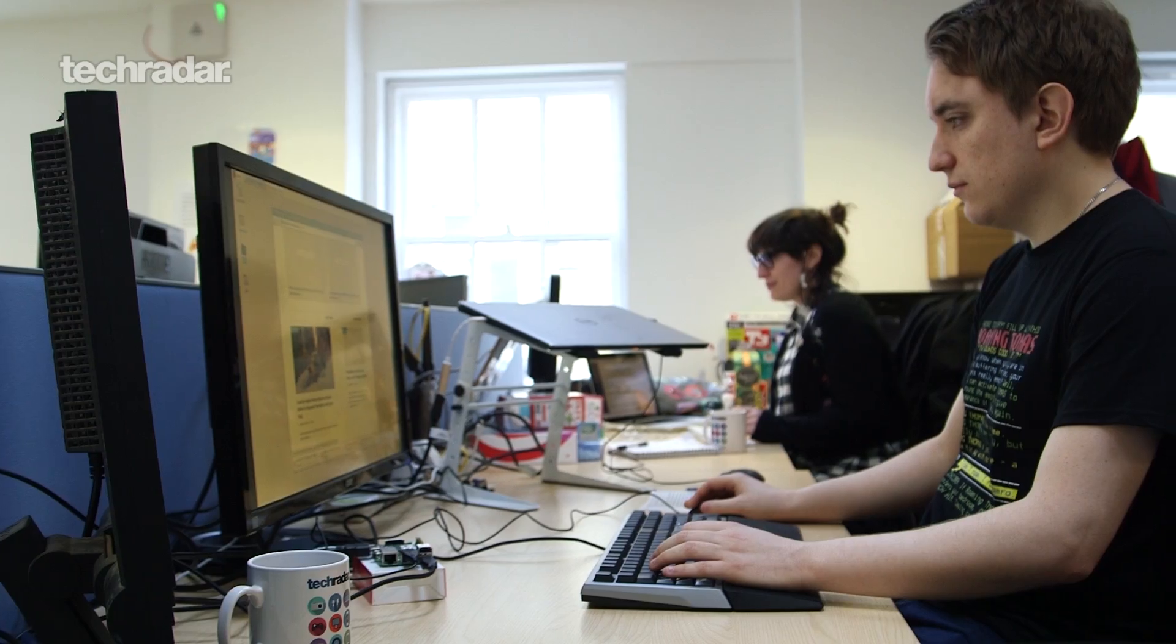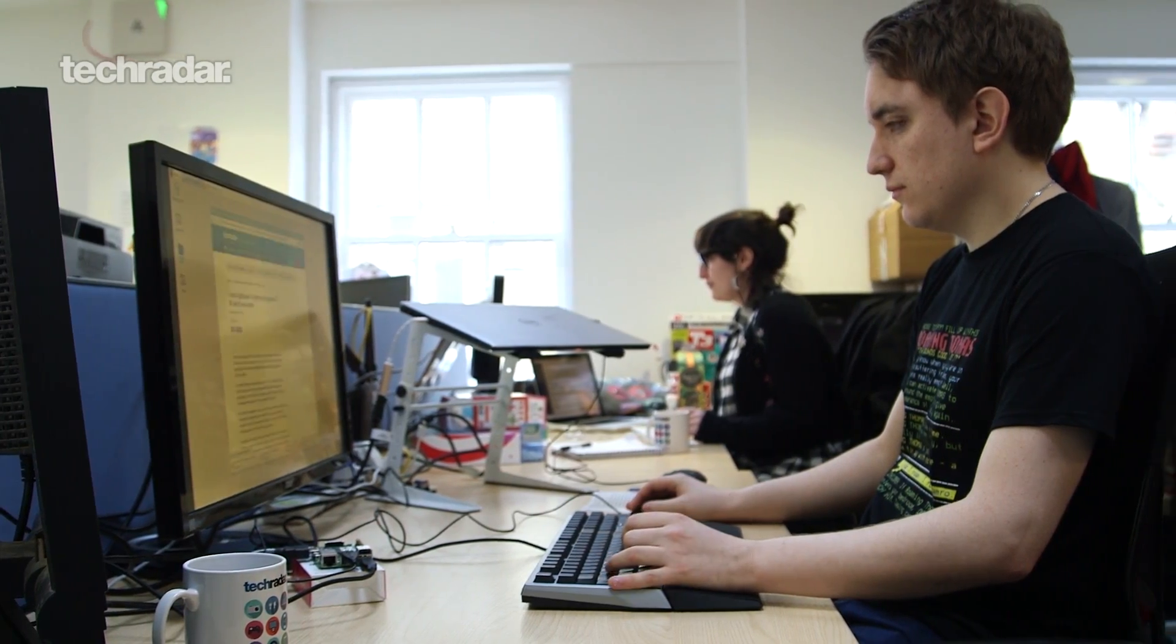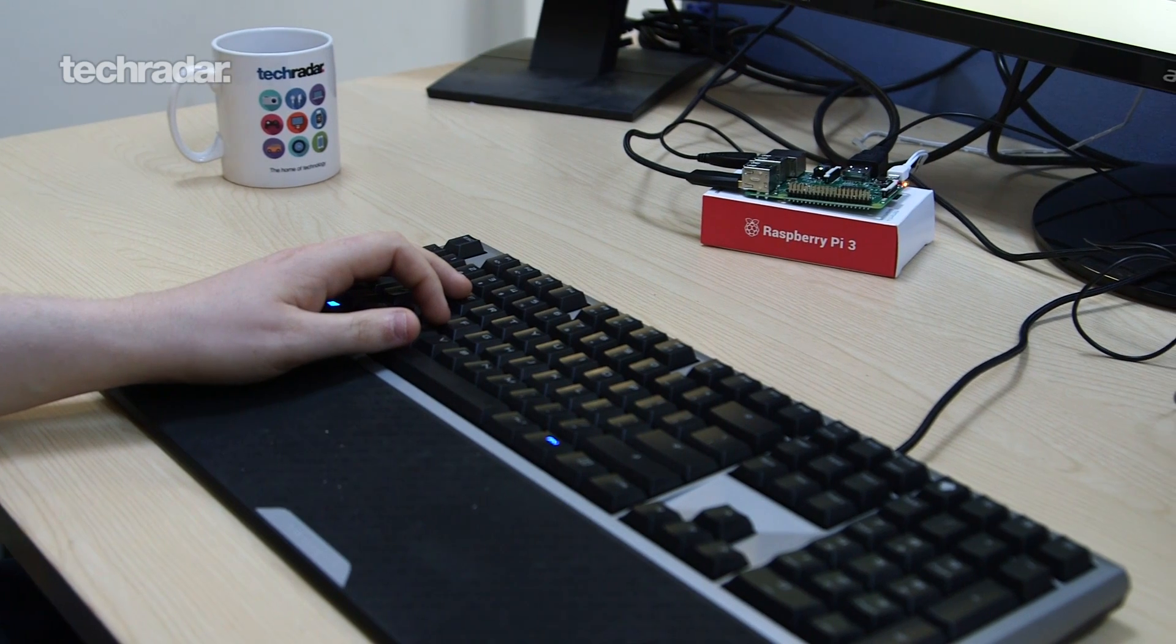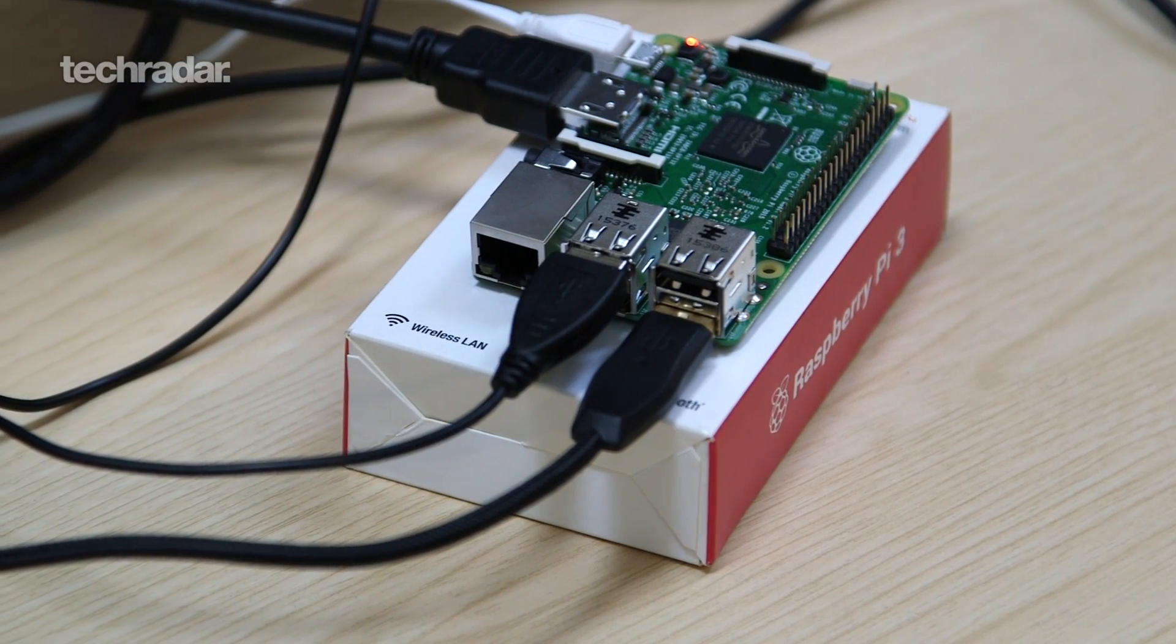Hi, it's Kane Fulton here, Computing Editor at TechRadar.com, and today we're here to look at the Raspberry Pi 3.